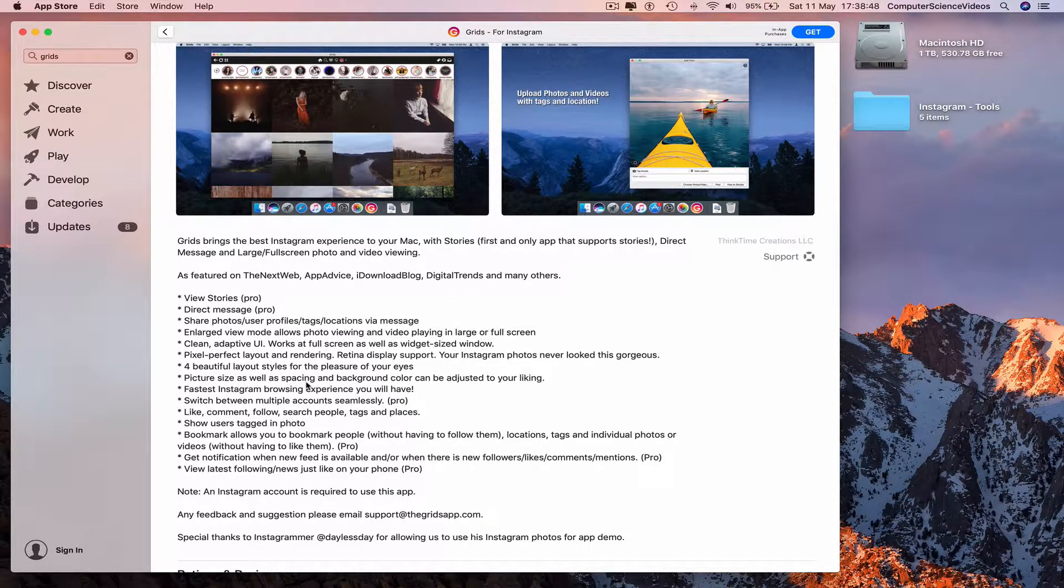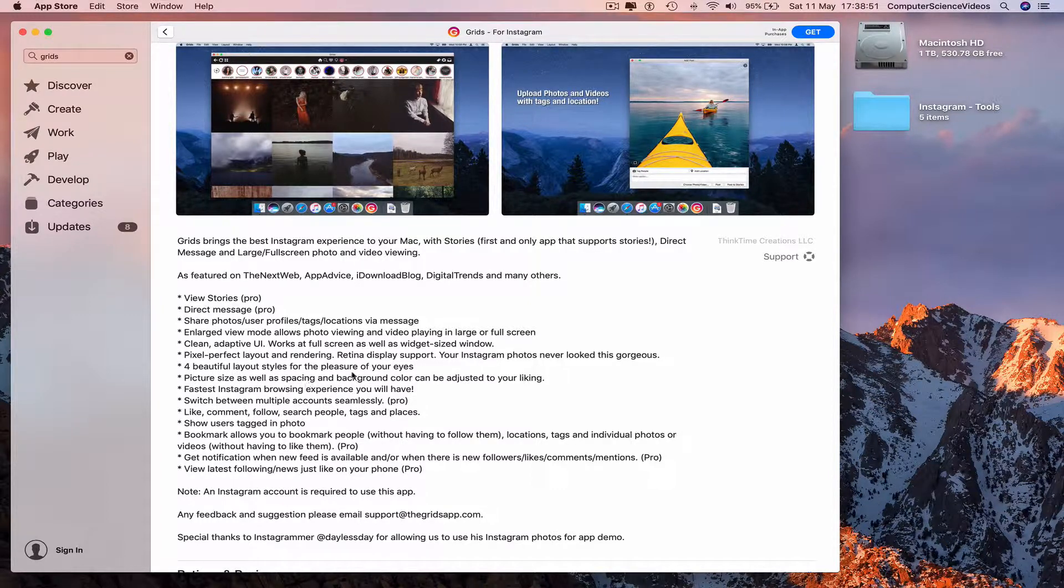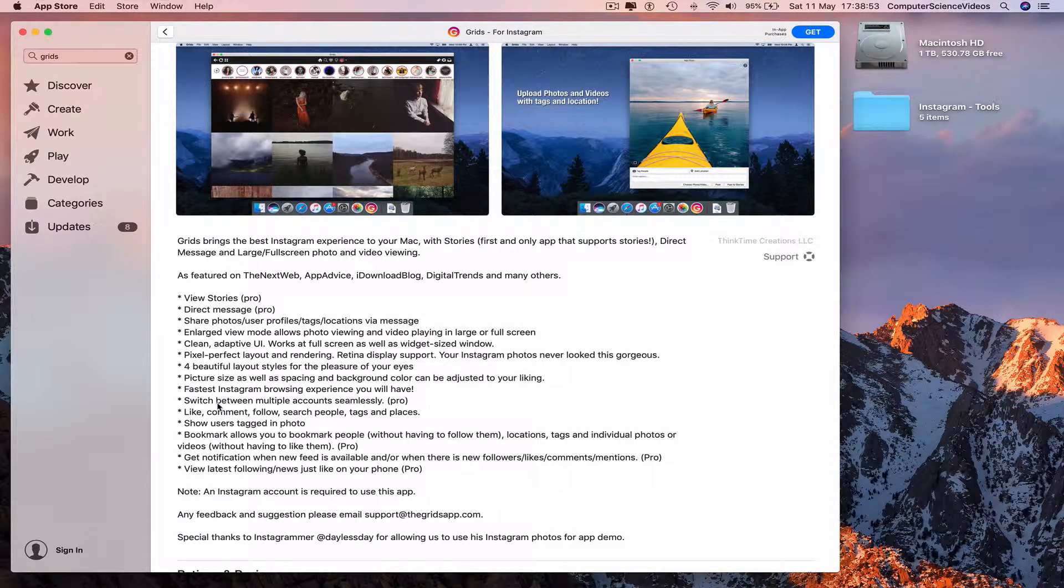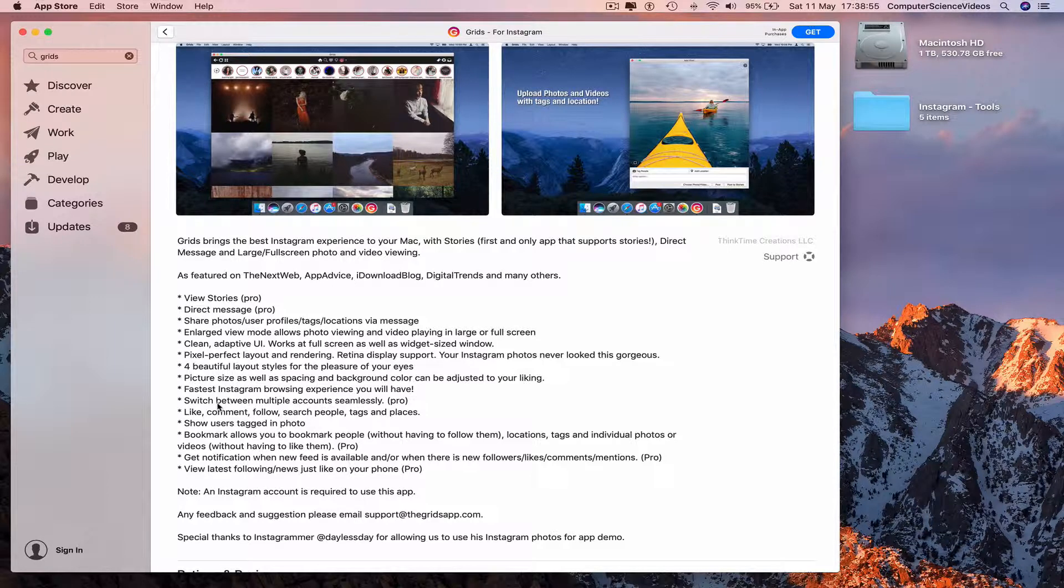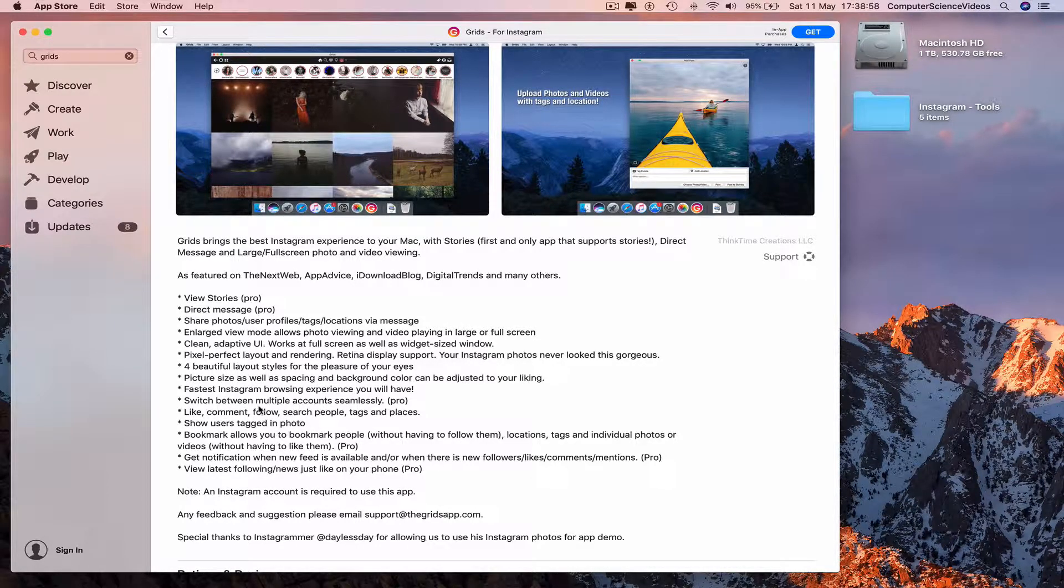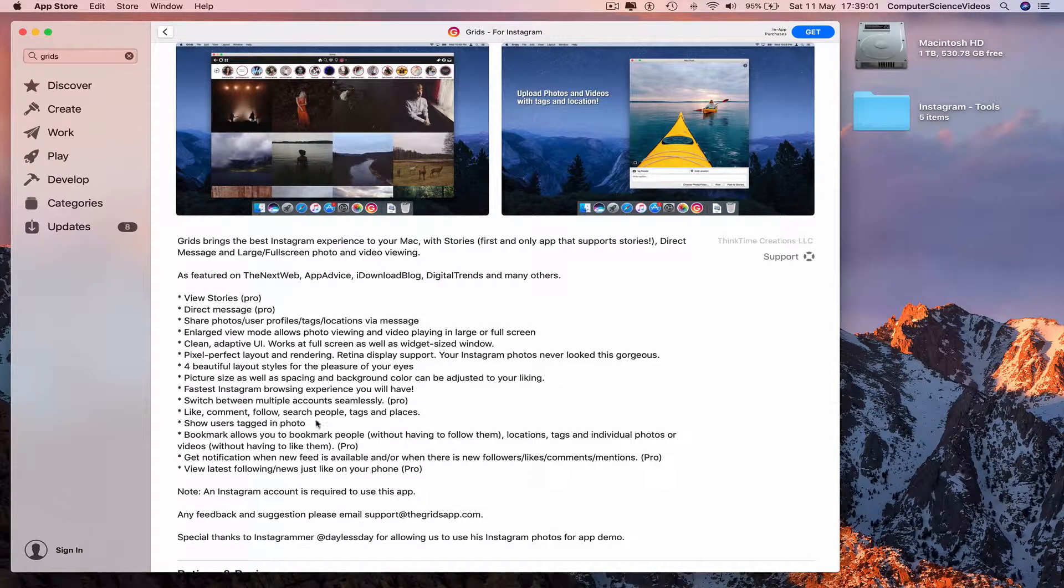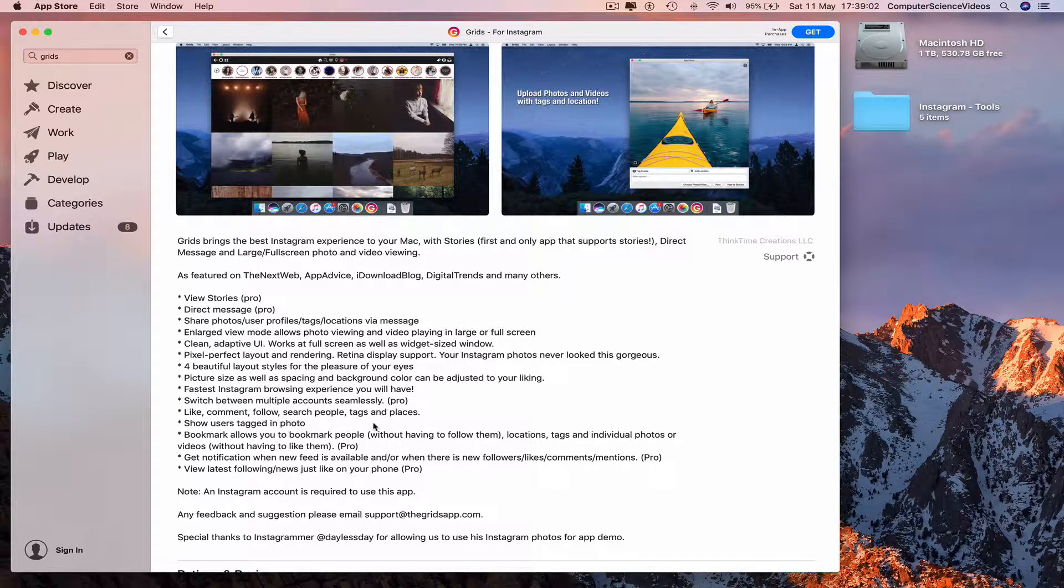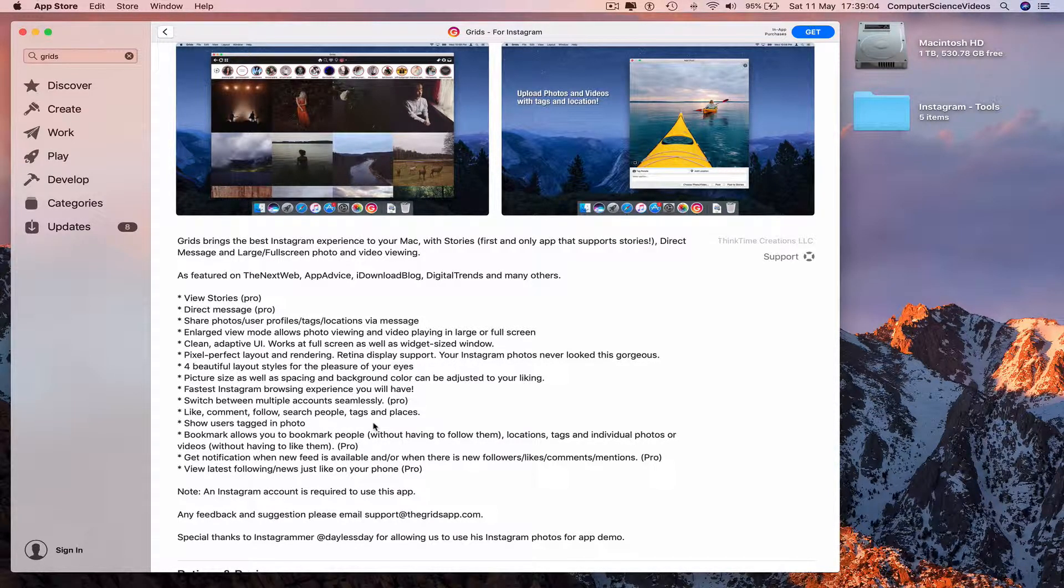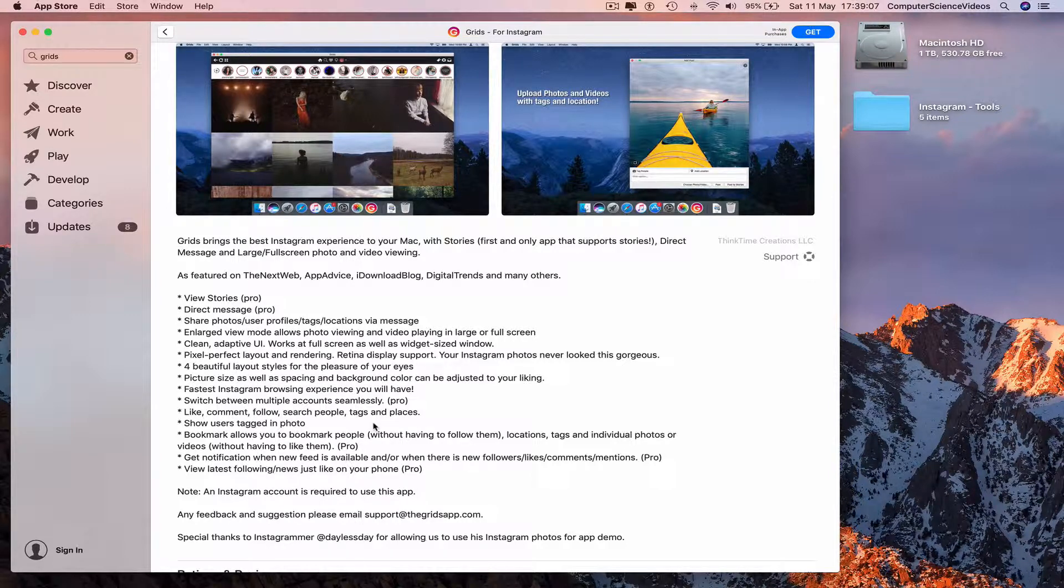spacing and background color can be adjusted to your liking. The fastest Instagram browsing experience you will ever have. Switch between multiple accounts seamlessly. Like, comment, follow, search people, tags and places. Show users tagged in photos. Bookmark allows you